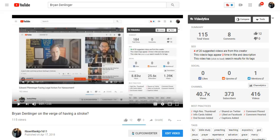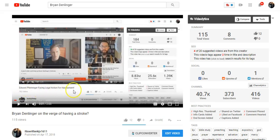This is about a short video that Brian Denlinger uploaded yesterday, and he's since deleted. It was titled, Edward Finninger Facing Legal Action for Harassment.